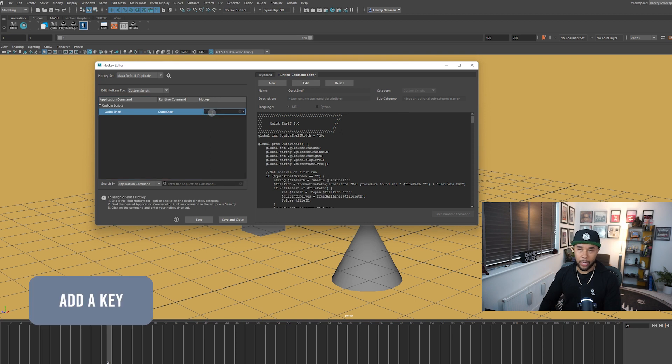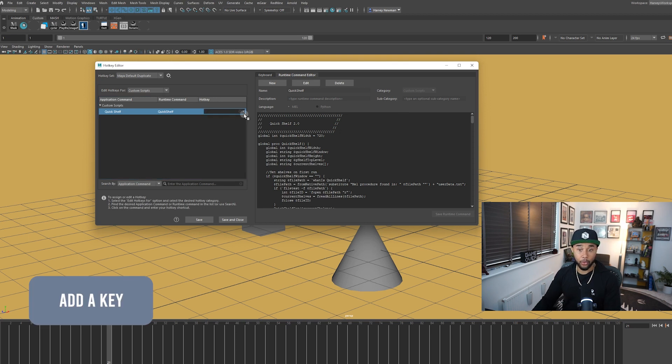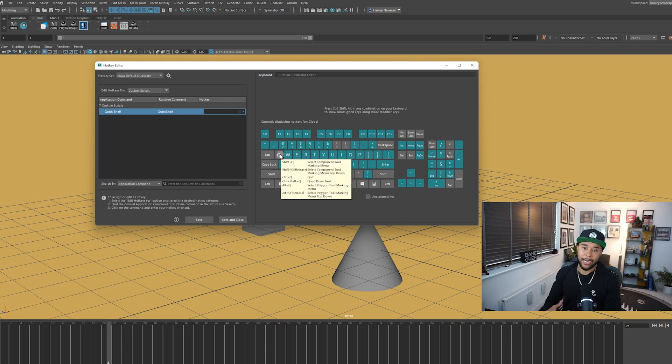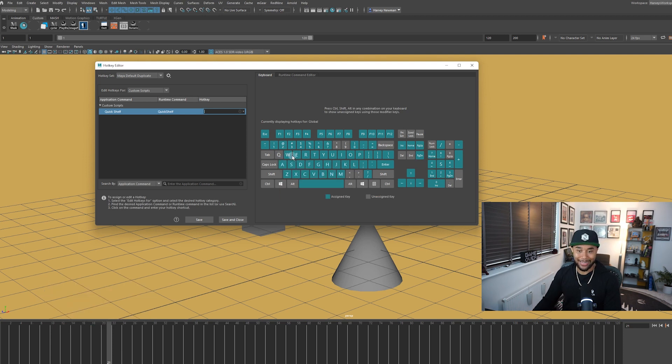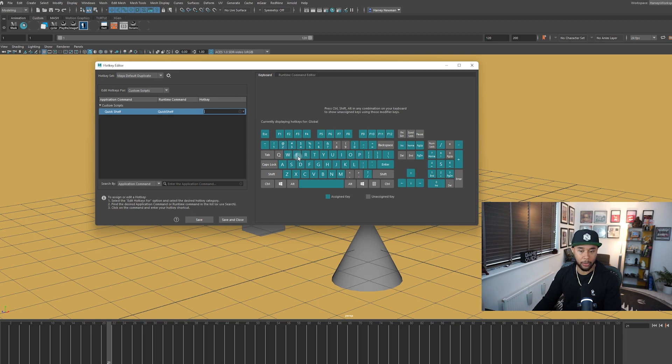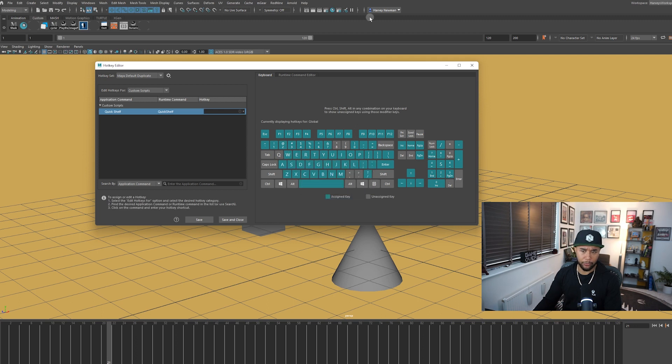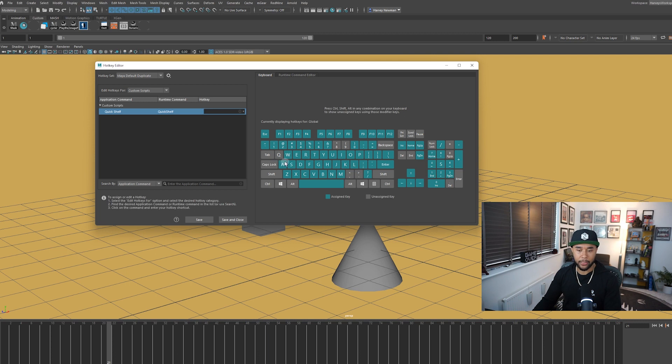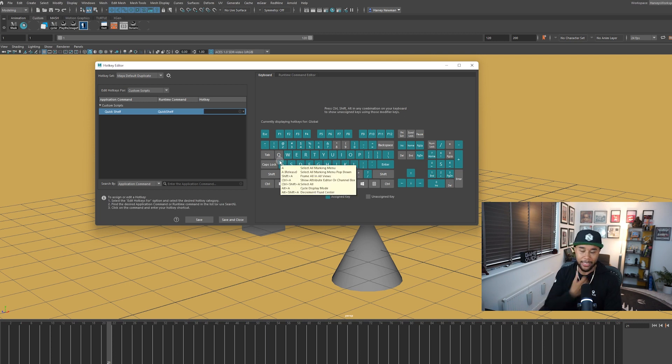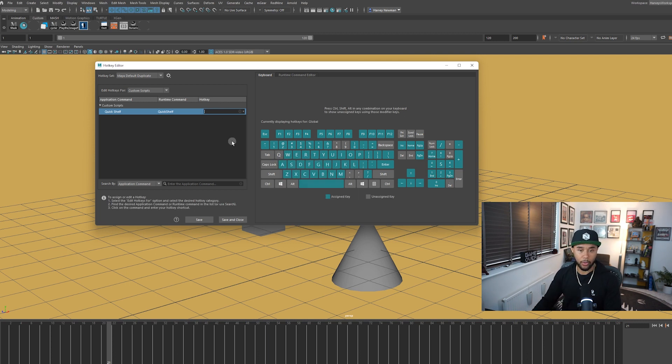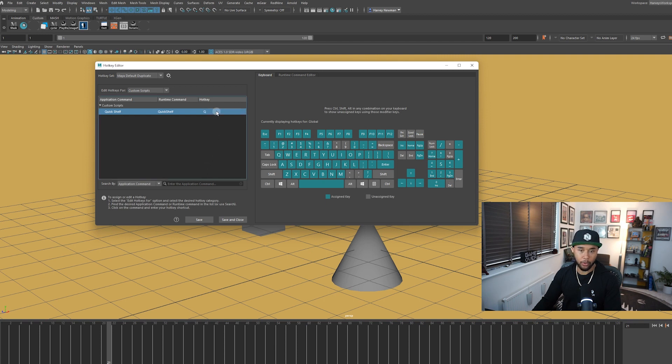So I decided to add the Q key because I think this key, I don't really use it. And normally as an animator, you normally spend a lot of time here hovering over WER, which are your tools that you use all the time to move your widget and move your character and animate. So because I don't use the Q, I decided to assign it to this quick shelf. So if you just add Q, all good.